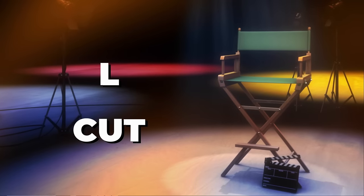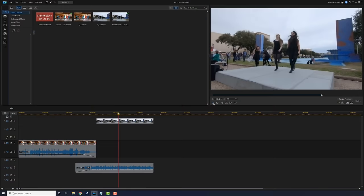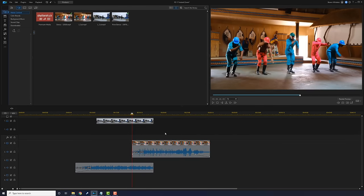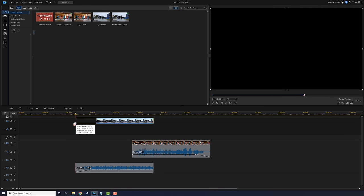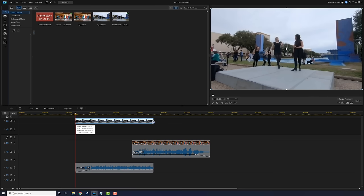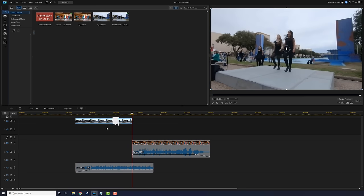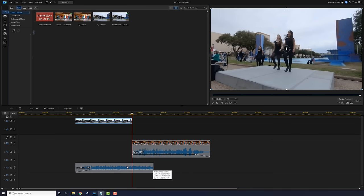The last cut is the L cut — it's the reverse of the J cut. This time the video shows up prior to the audio showing up. Left-click on the video and bring it back out all the way, then trim the end until it's at the beginning of the middle clip. Now this looks like the letter L.